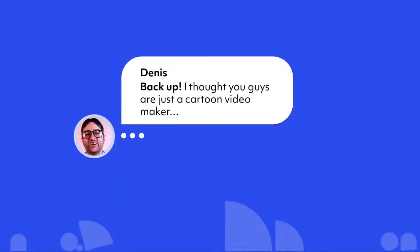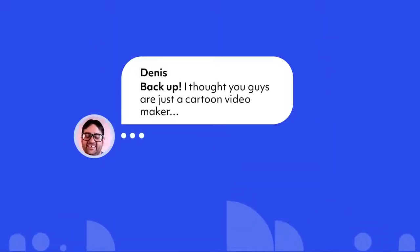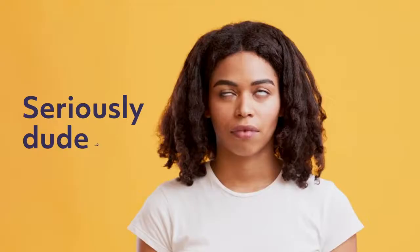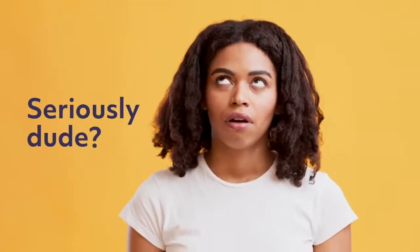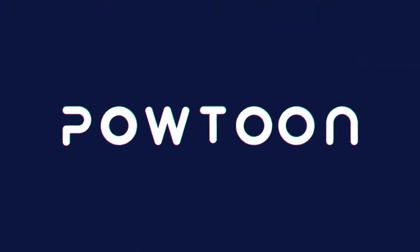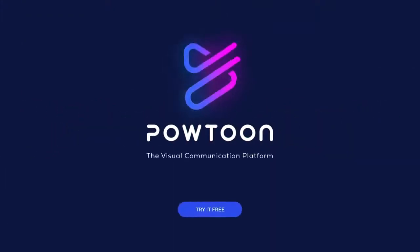Back up, I thought you guys were just a cartoon video maker. Seriously, dude? Start creating every kind of video with Powtoon, the visual communication platform. Try it free.